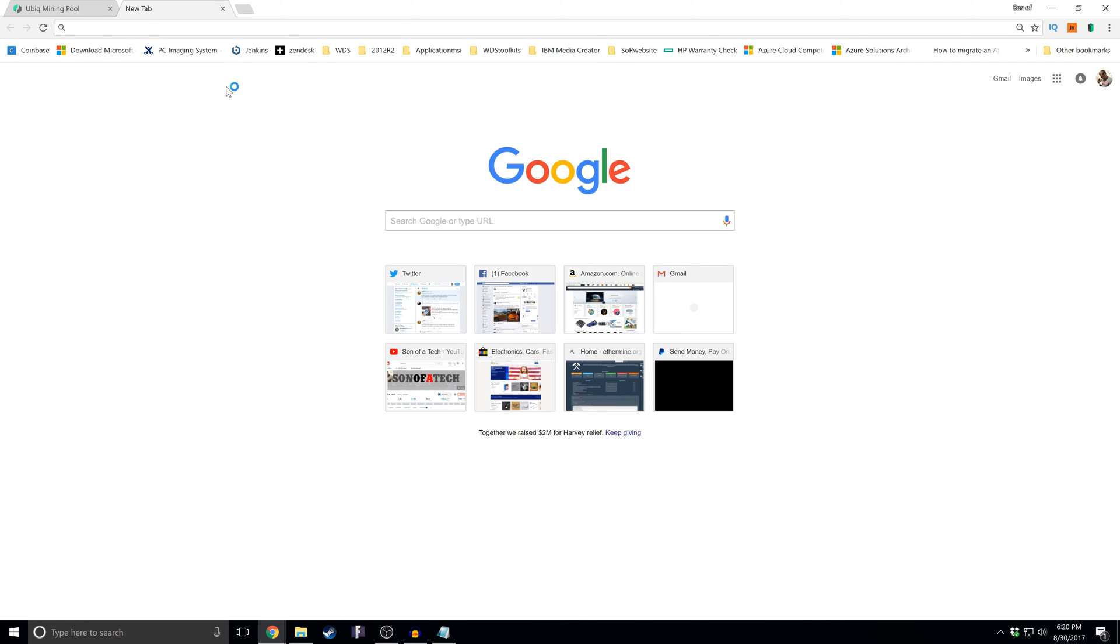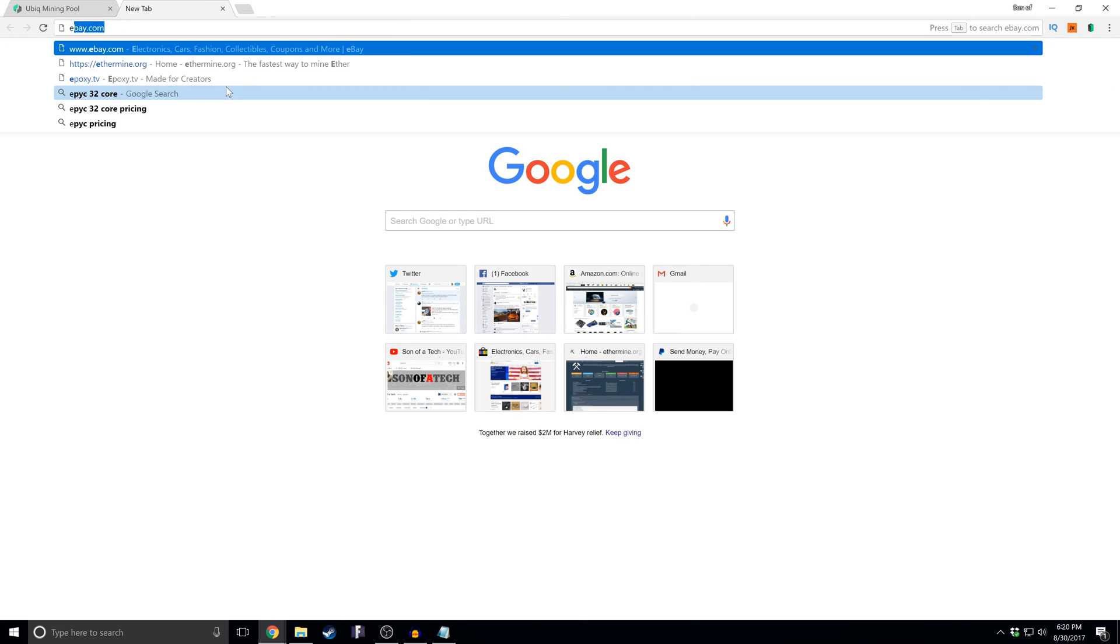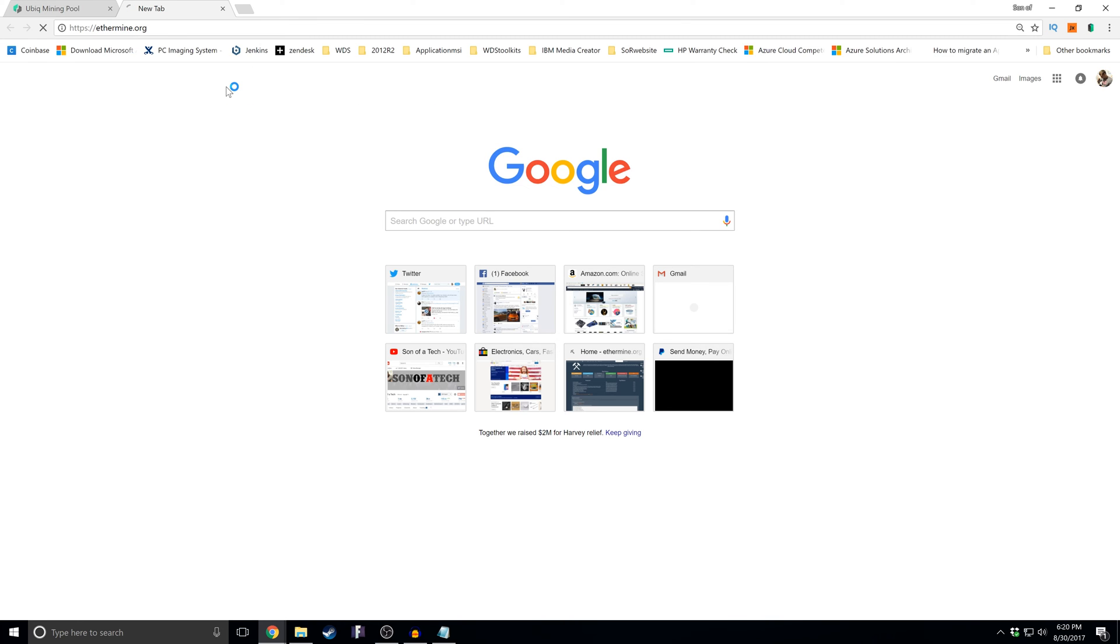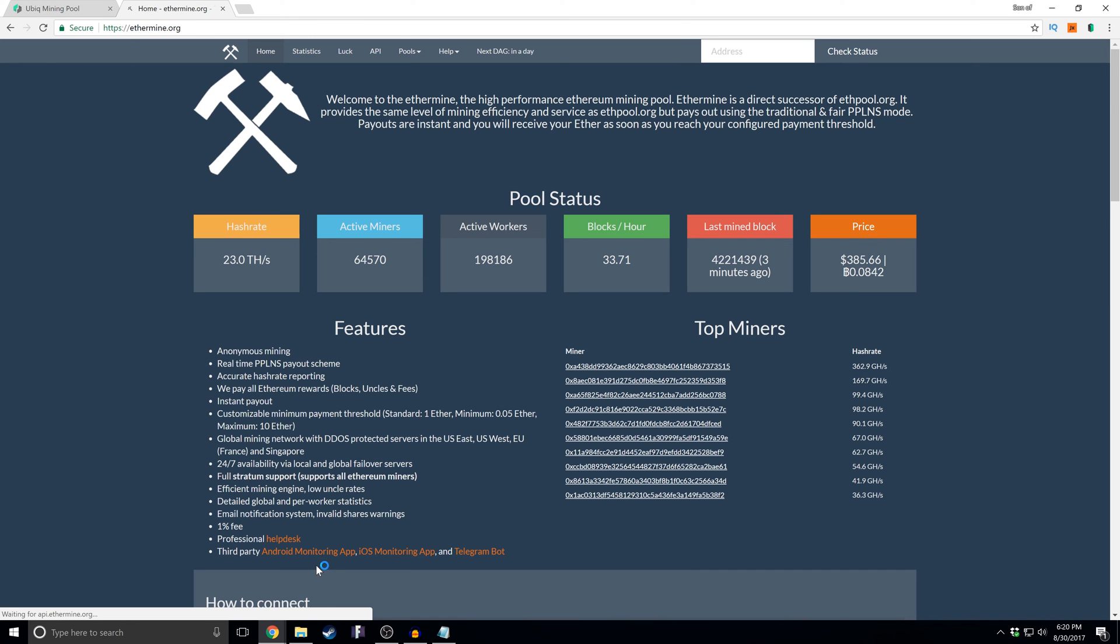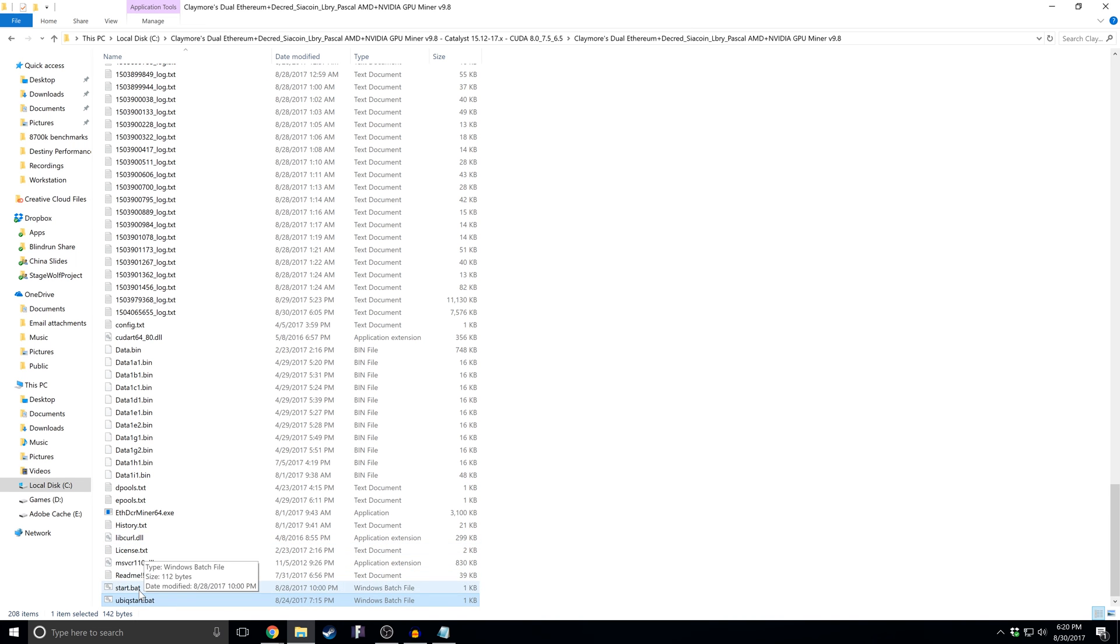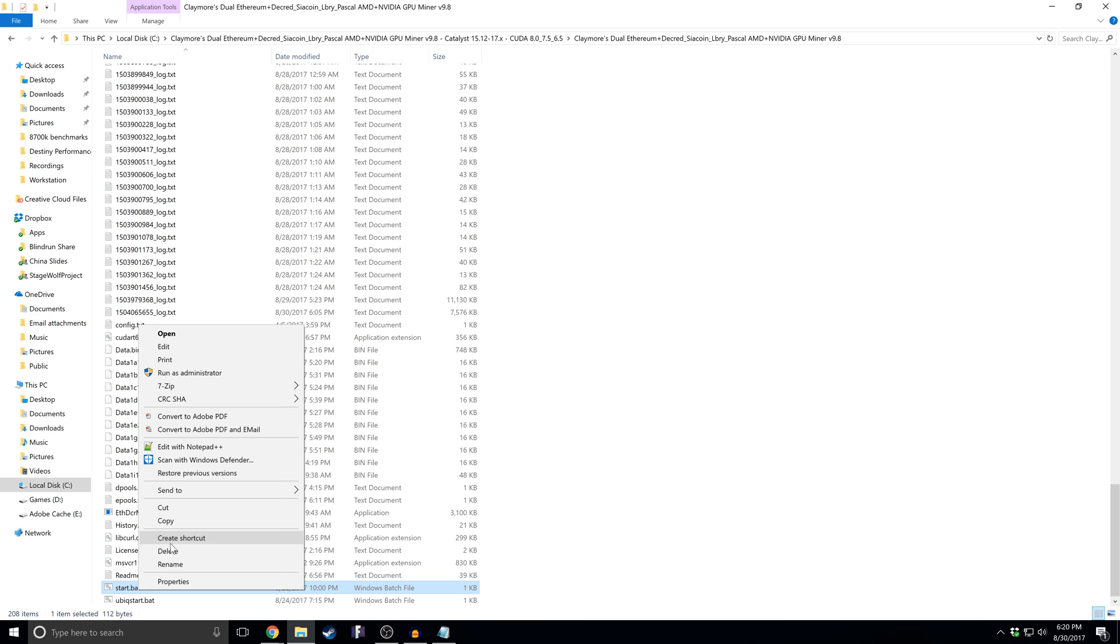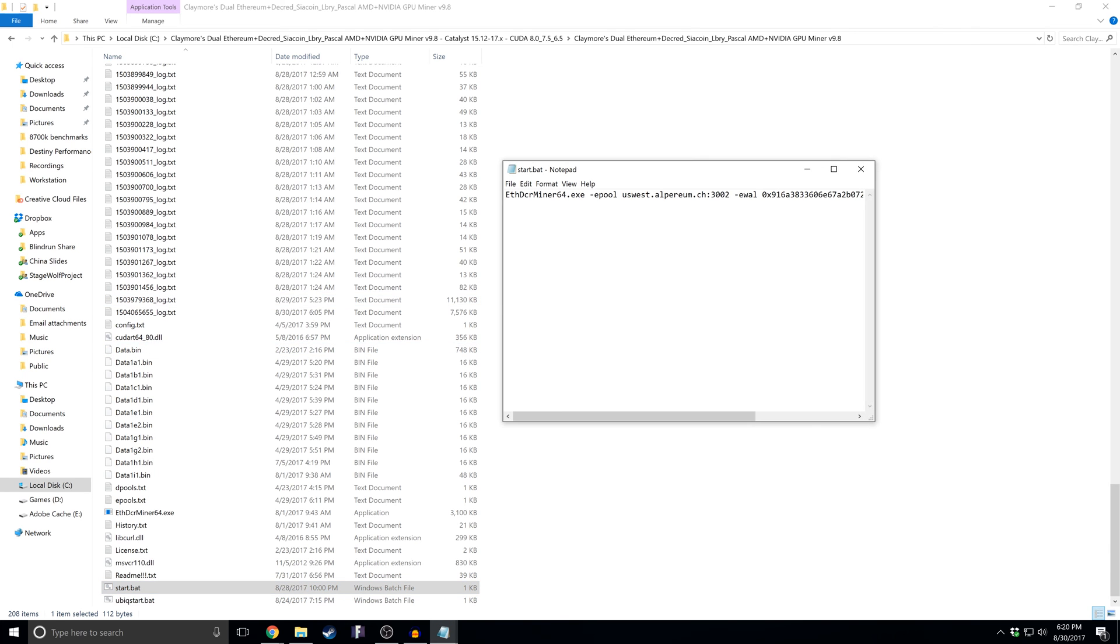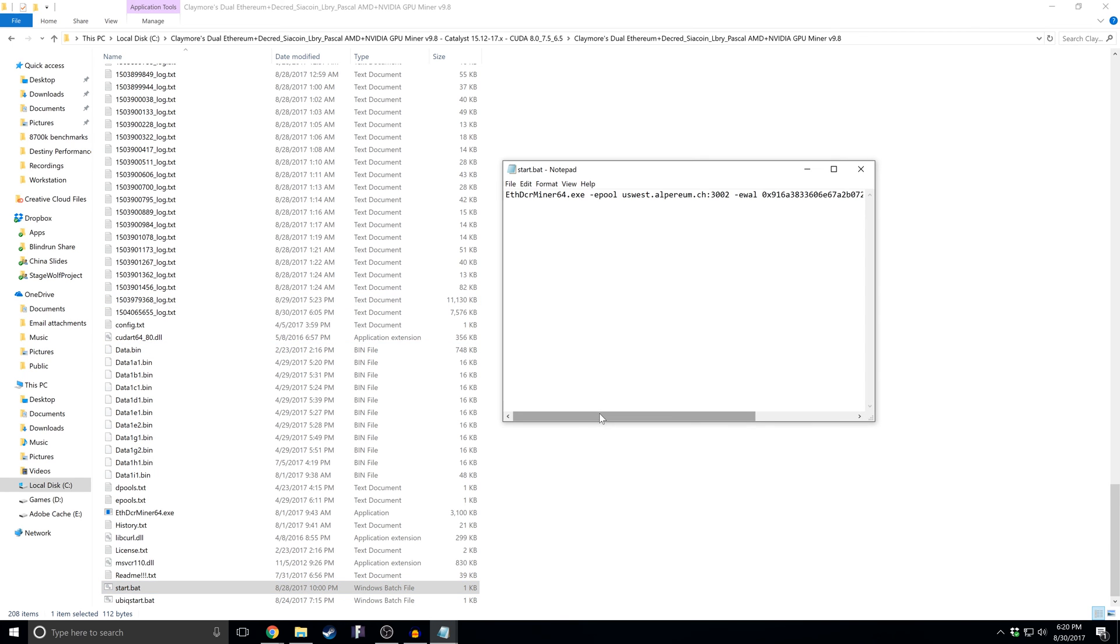Now a really popular one for Ethereum is Ethermine.org. And you can do the same thing essentially here. You can just go in and if it's for Ethereum, for example, here is my Ethereum address.